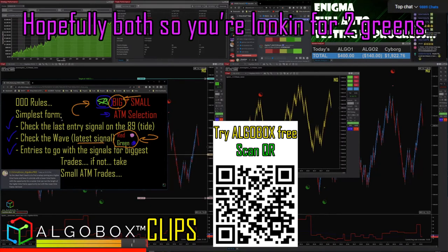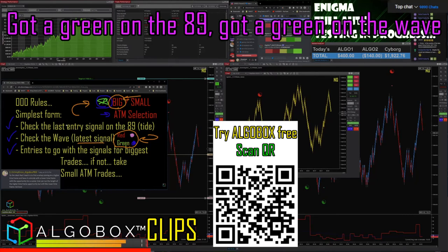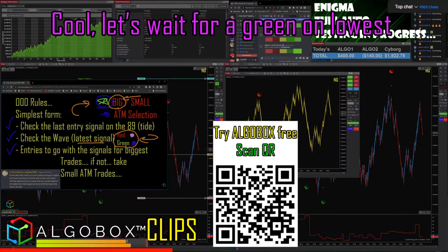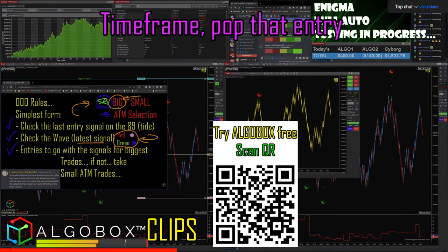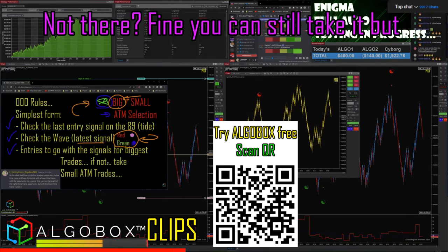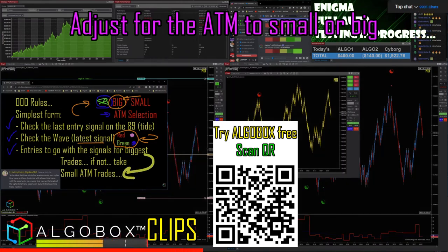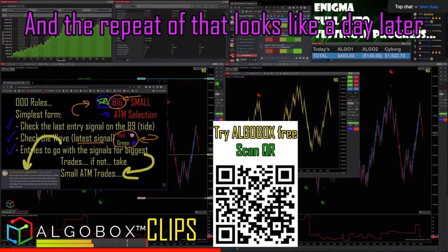So you're looking for a match — hopefully both — so you're looking for two greens. Got a green on the 89, got a green on the wave. Let's wait for a green on the lowest time frame. If it's not there, fine, you can still take it but adjust the ATM to fall big.